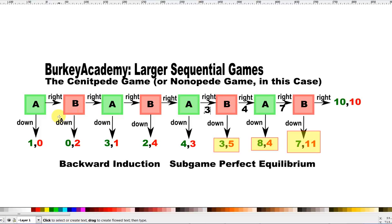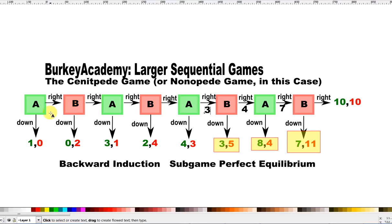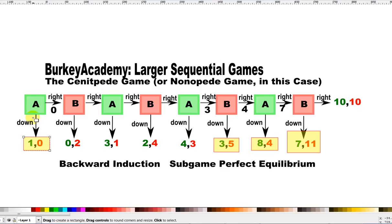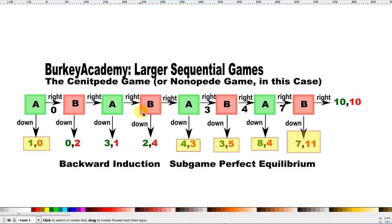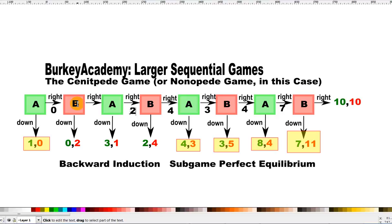This game just unravels, as many people describe it. In the first move, A sees that if he goes right, B is going to go down and A will get 0. If A goes down, he gets 1. Working back step by step: B would choose down for 2 rather than right to get 1. A would choose down for 3 rather than right to get 2. And so on, all the way to the beginning.